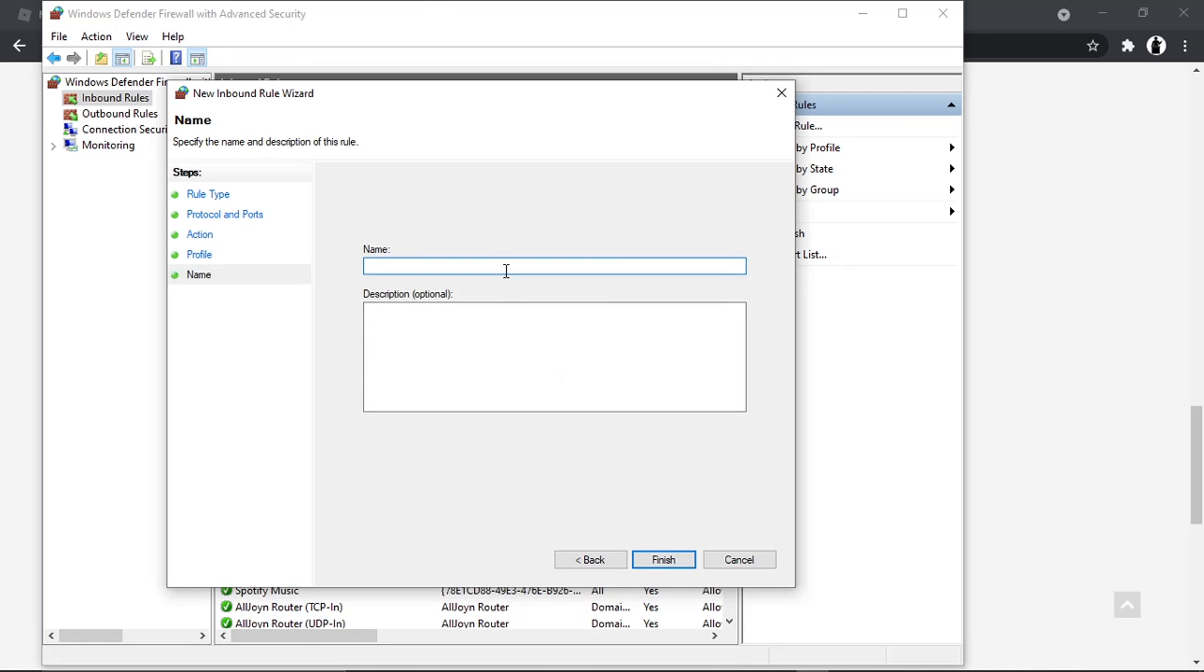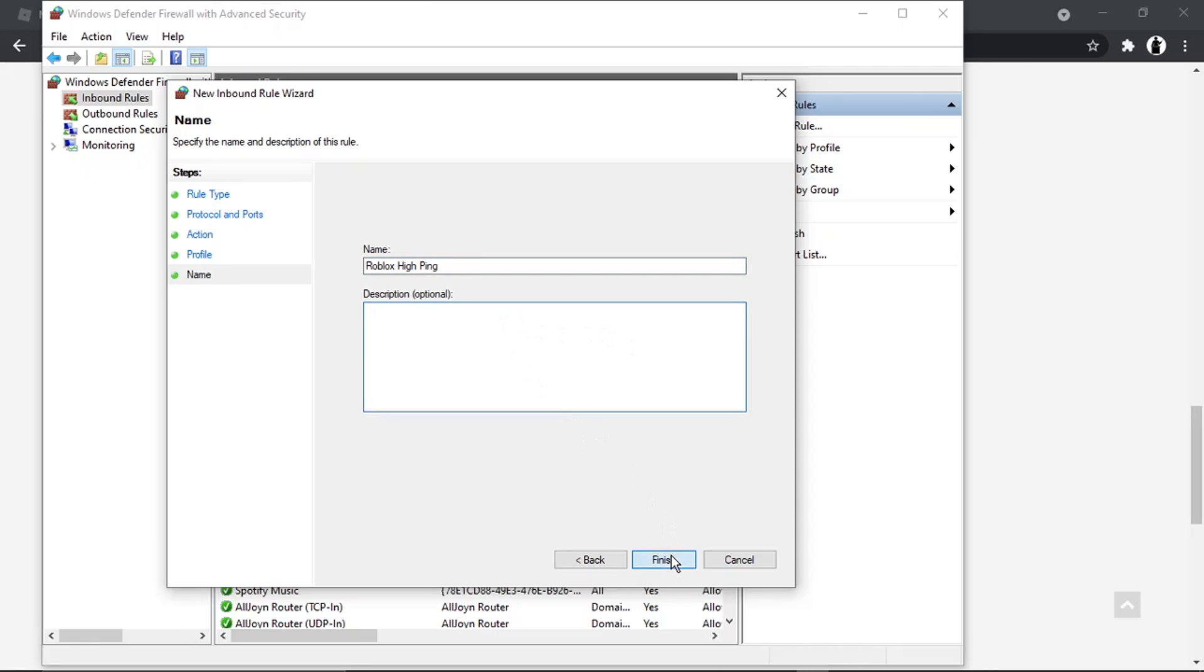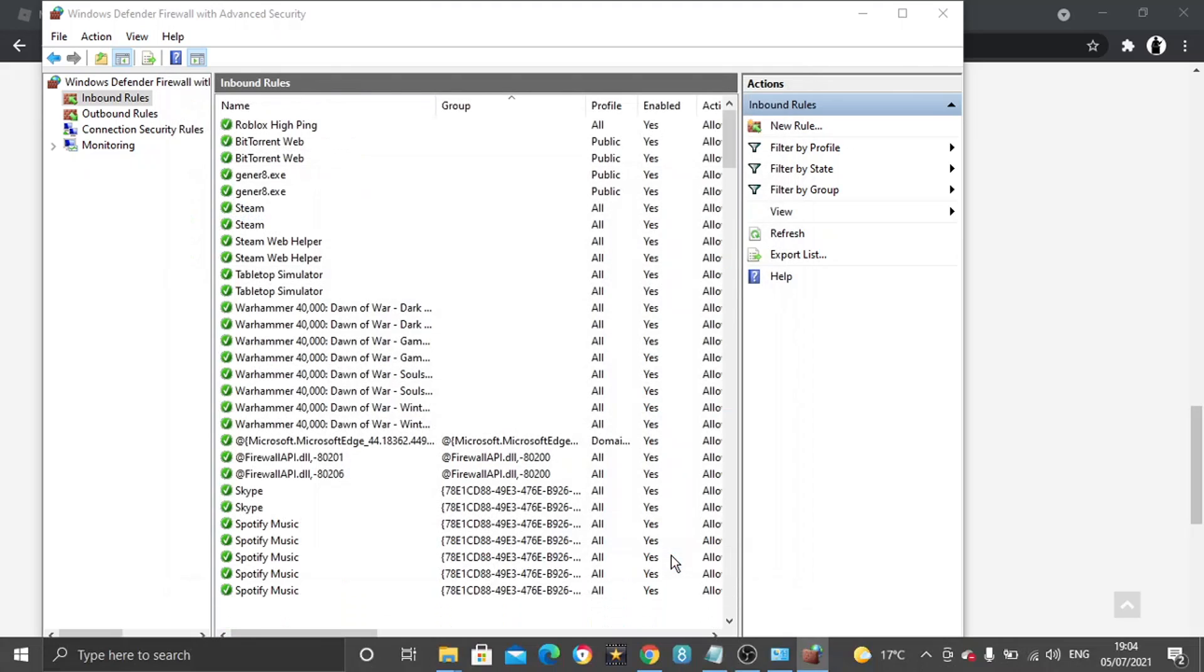Then you just need to go ahead and give this rule a name, so I'm just going to for example call it something like Roblox high ping. You can put a description but you don't have to, that's optional. Then you just want to go ahead and click finish.